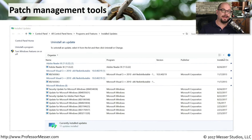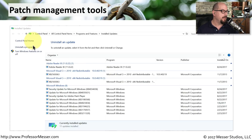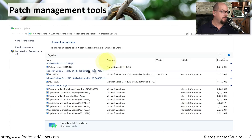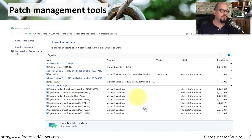Another important security log is the list of all operating system and security patches that have been installed on your computer. This is the log from Windows under Control Panel > All Control Panel Items > Programs and Features > Installed Updates. It gives you all the updates that have been installed for Adobe Reader, Microsoft Visual C++, Microsoft Windows, and any other operating system components that have had security patches applied.